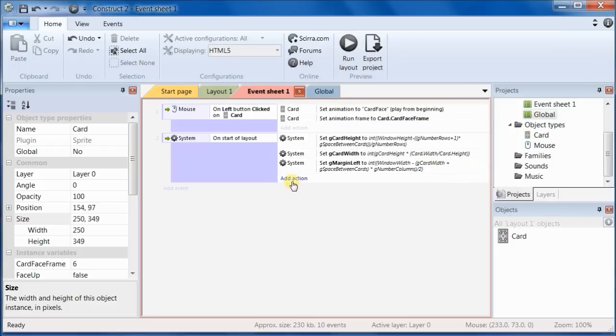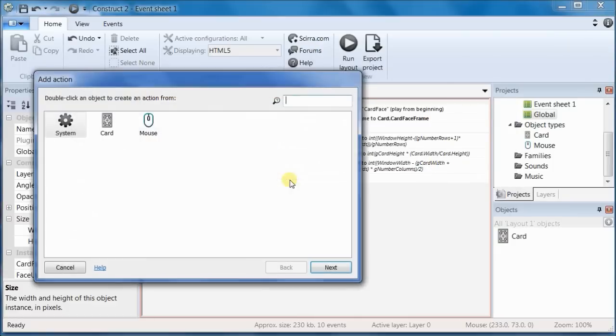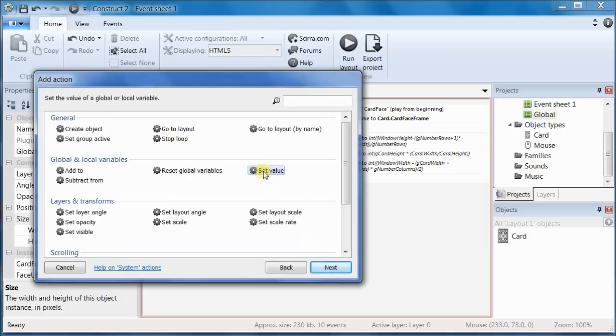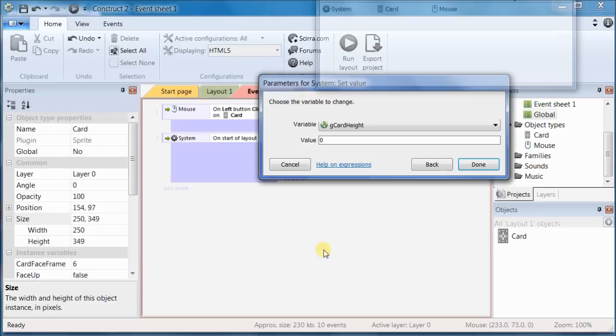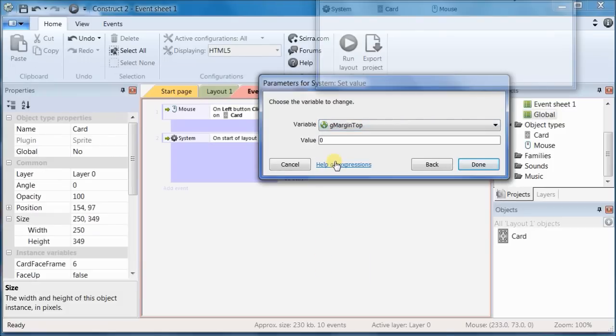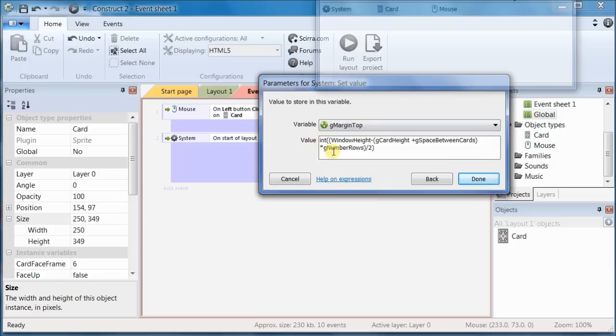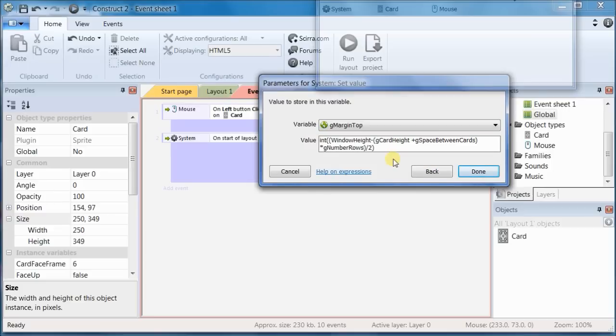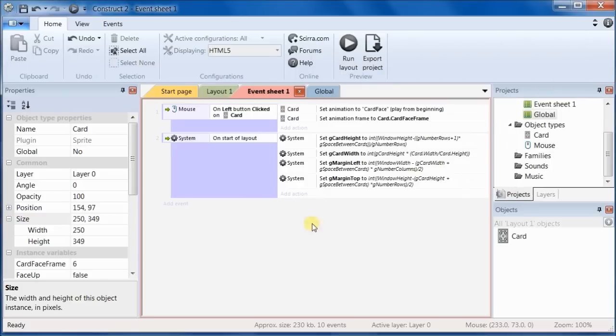And we need to do the same thing for the top margin. And it's calculated essentially the same way.